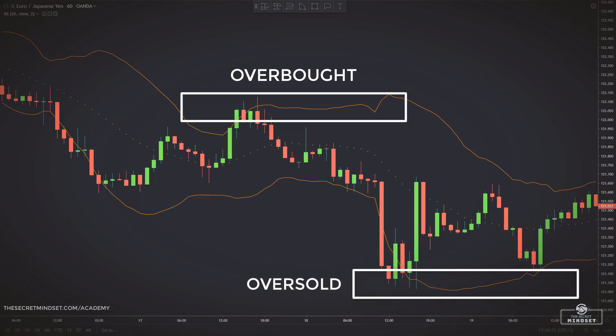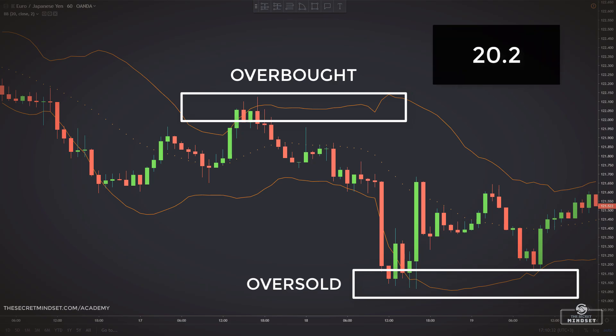The Bollinger Bands have a default setting of 20 and 2. When using trading bands, it is the price action as it nears the edges of the band that should be of particular interest to us.